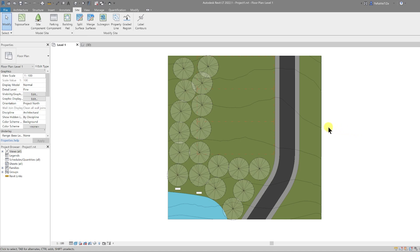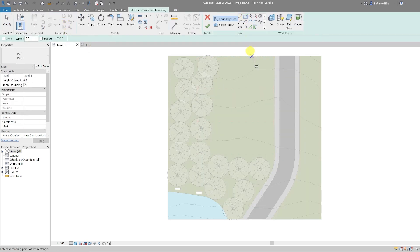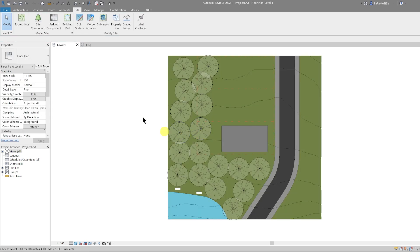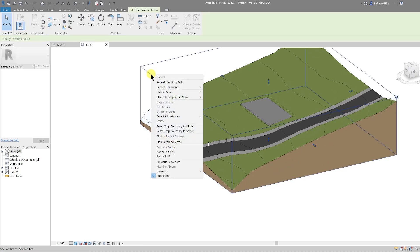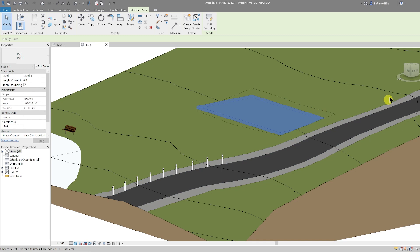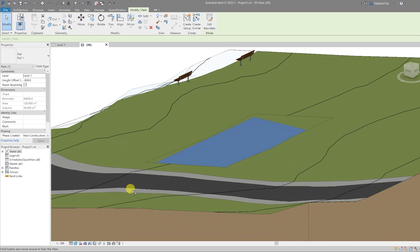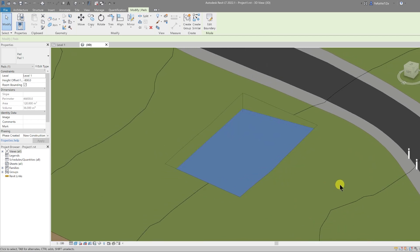Now let's add Building Pads to finish up our site plan. Building Pads work specifically with topography to cut it down to a graded level — a normal floor will not cut the topography, but a Building Pad will. Under the Site tab, select Building Pad and draw a simple rectangle — let's make it 15 meters long by 8 meters wide. In the 3D view we can see the building pad has cut the topography. Right-click the section box and hide it. Let's go to a front view and use the arrow keys to lower the pad down to the correct site level.